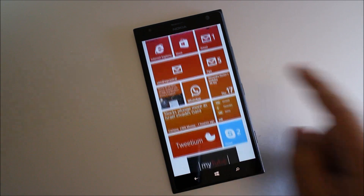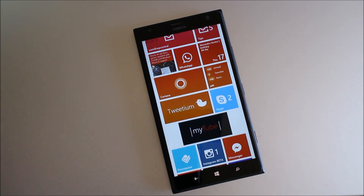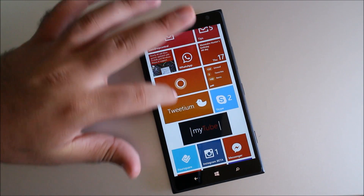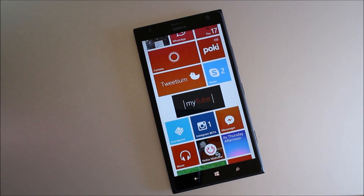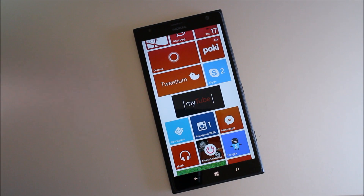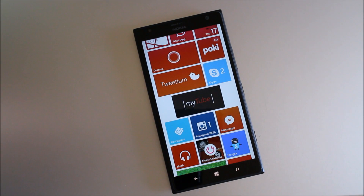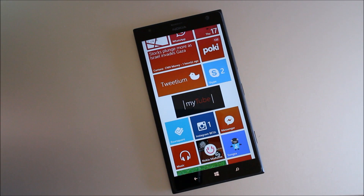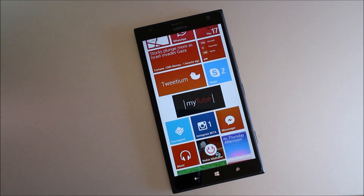Hey everyone, Sam Sabree from Windows Phone Central. Today we're going to take a look at MyTube. It is a popular YouTube app in the Windows Phone Store, but this isn't that version — this is a beta for a future update that's coming out pretty soon. So let's go and check it out.